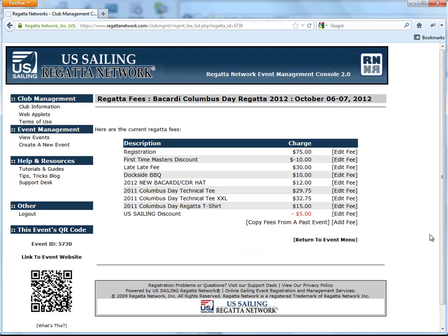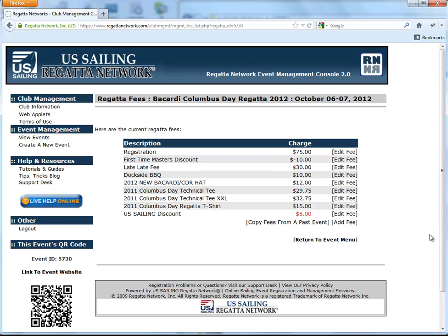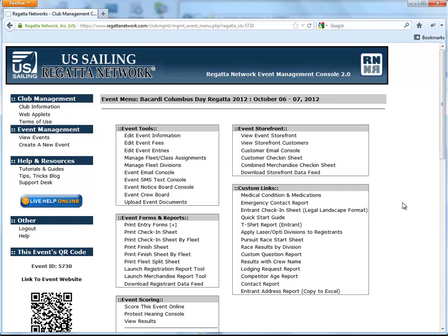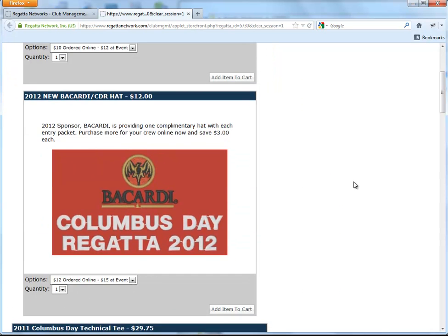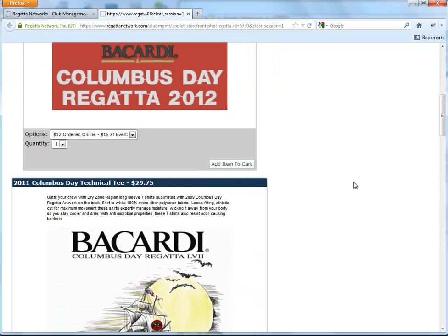Edit that fee. Go back to the event menu. Go take a look at the storefront. There's your hat.